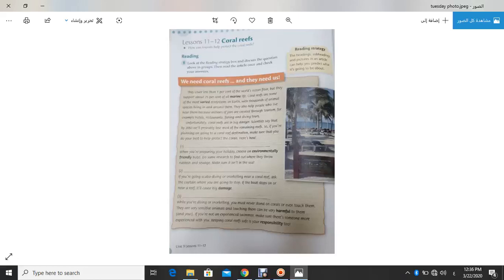If you are going to scuba diving or snorkeling near Coral Reefs, ask the captain where you are going to stop. If the boat stops on or near a reef, it will cause big damage.